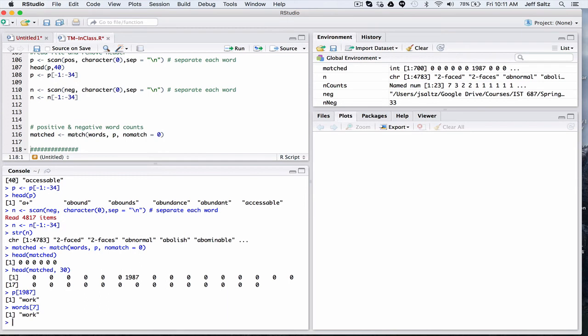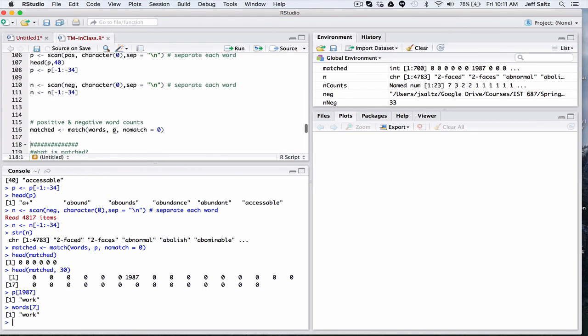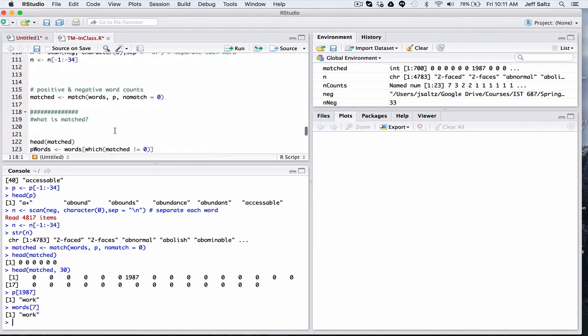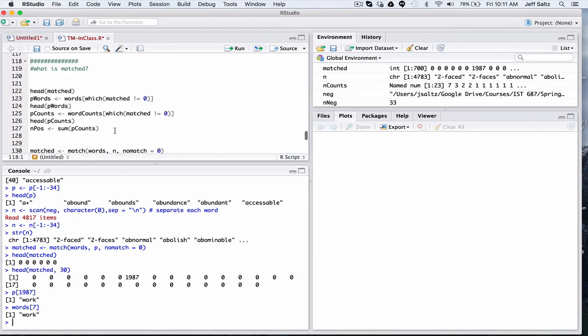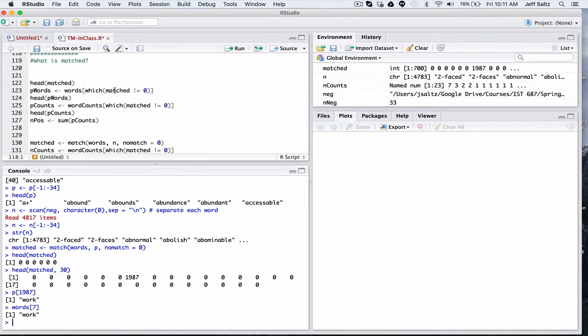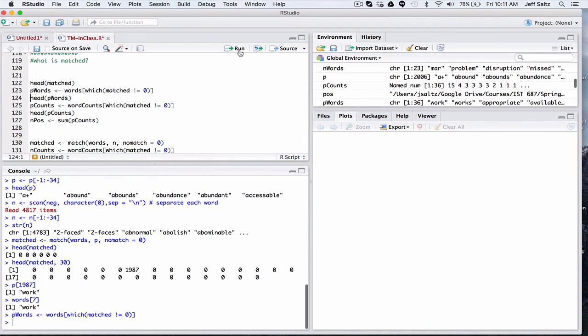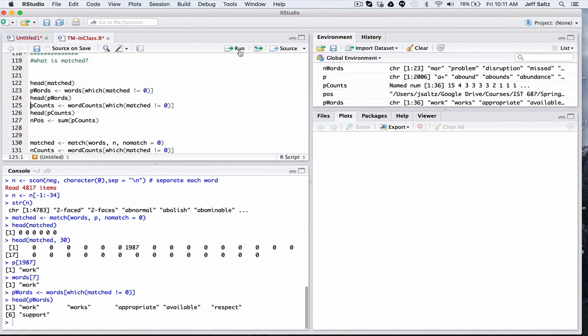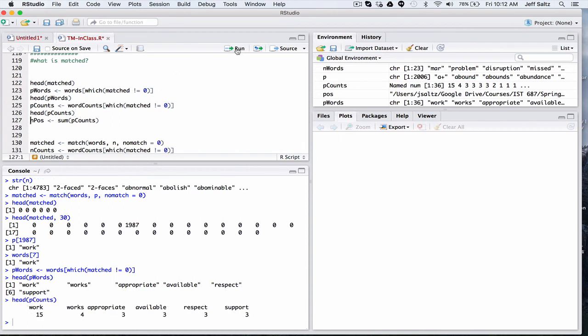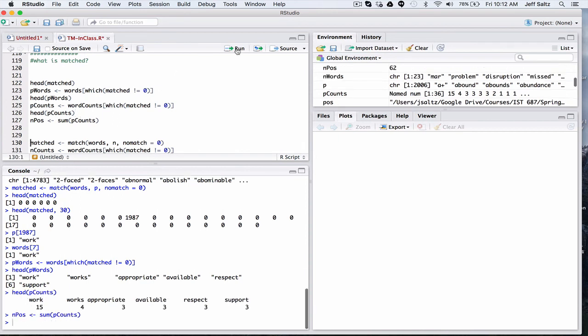This kind of is the matching process going through it. And again, if there's no match, we return zero. Otherwise, we return the index of how to get into the positive array. So now we can take a look at the positive words. Like work, words, appropriate, available. Those are all positive ones.